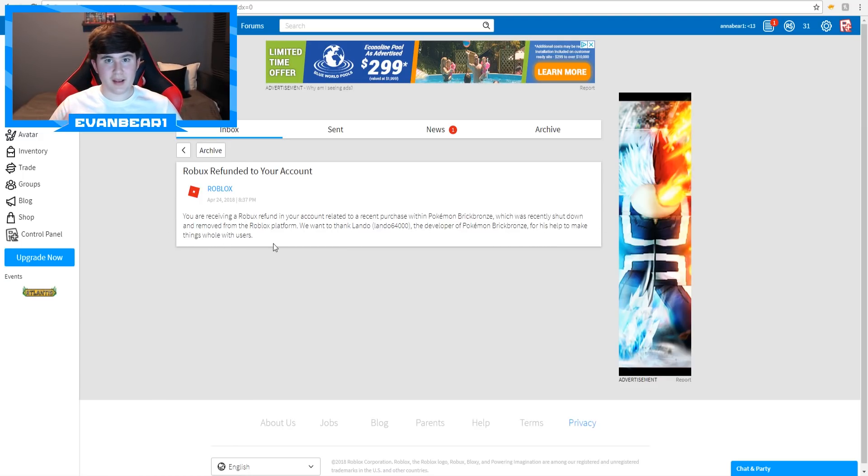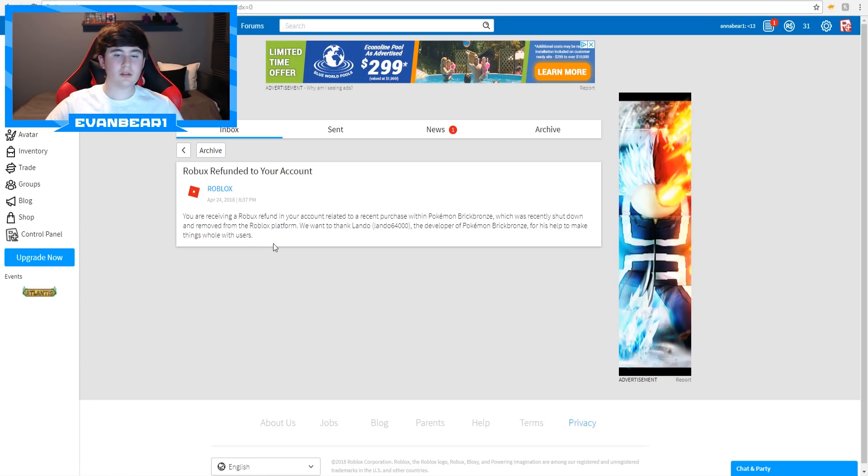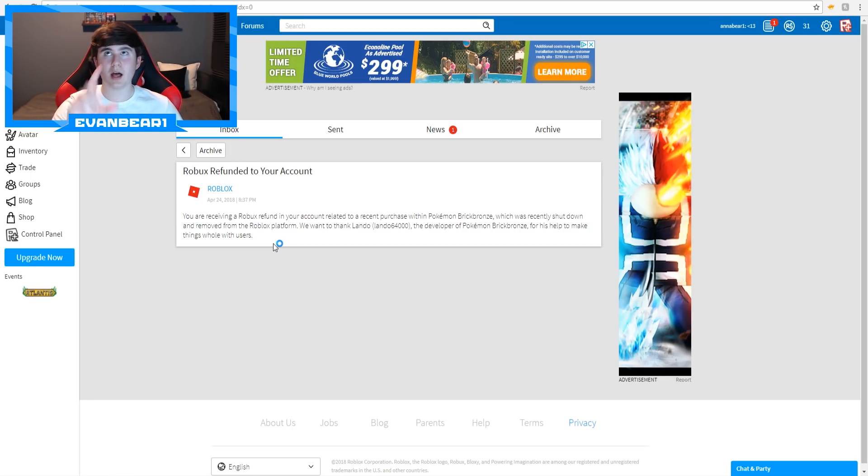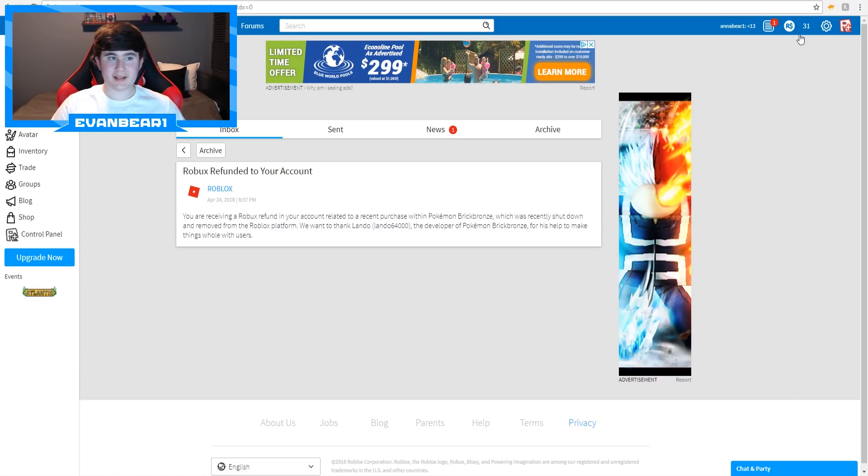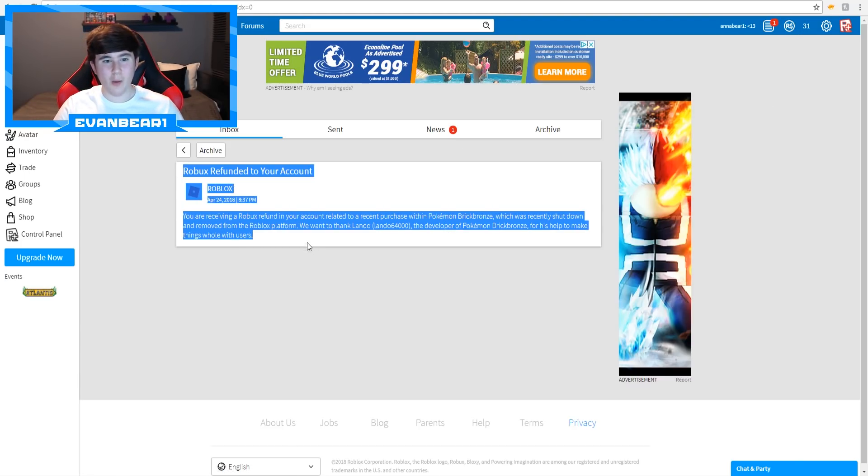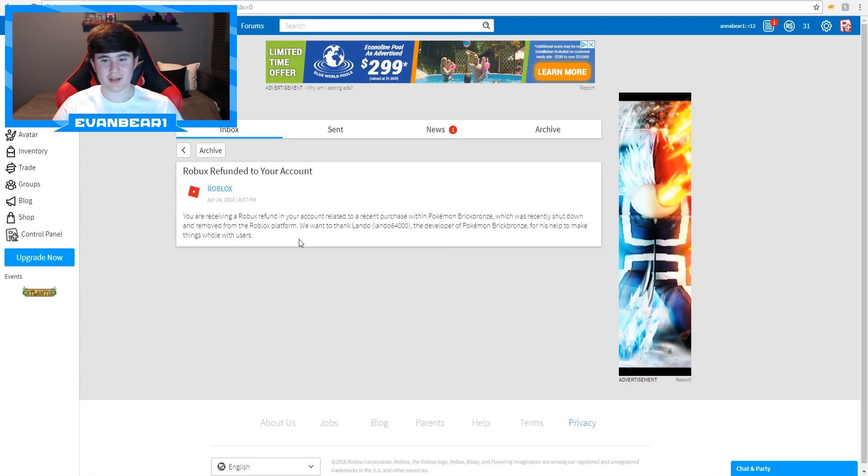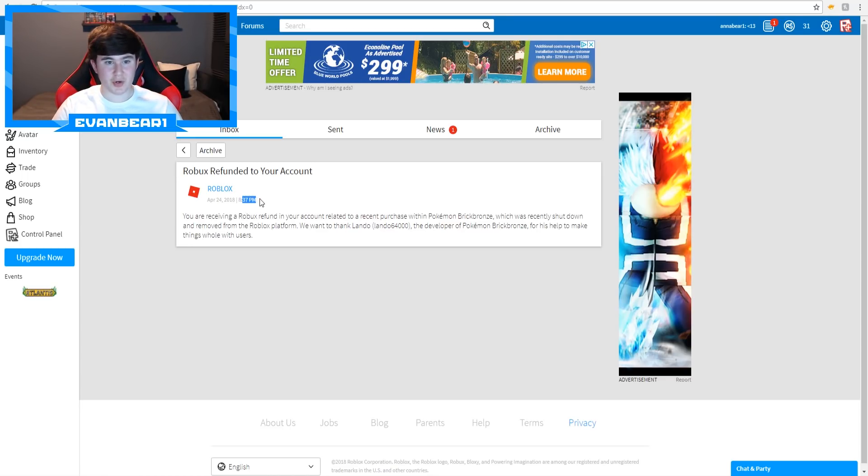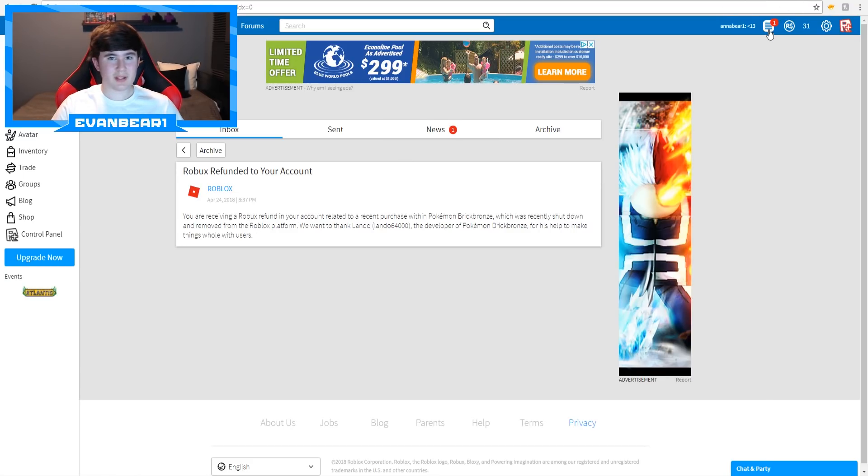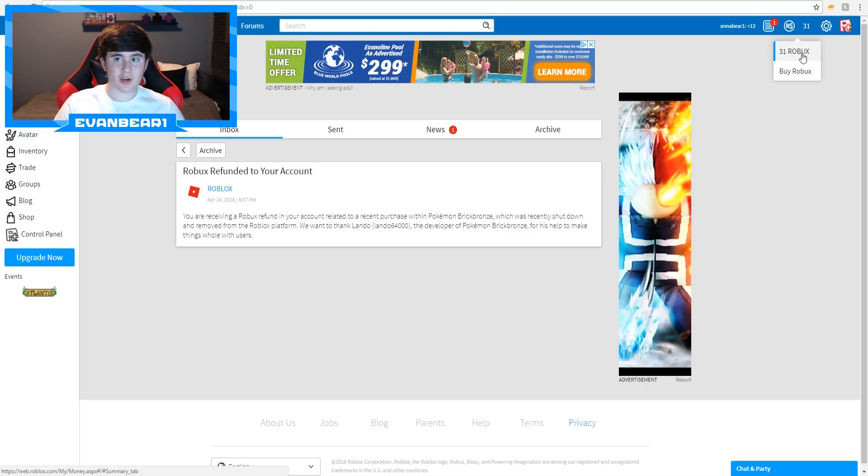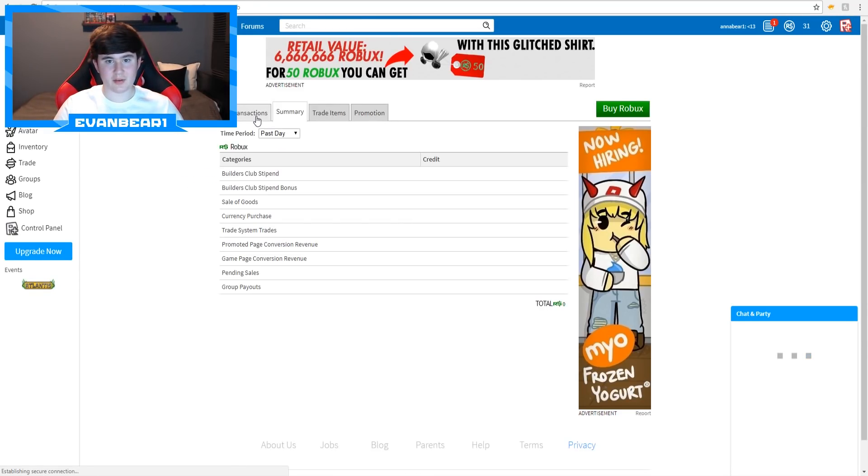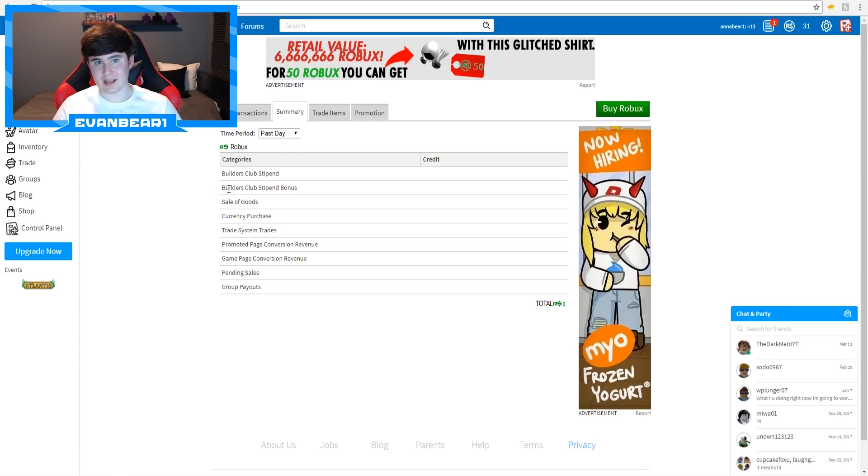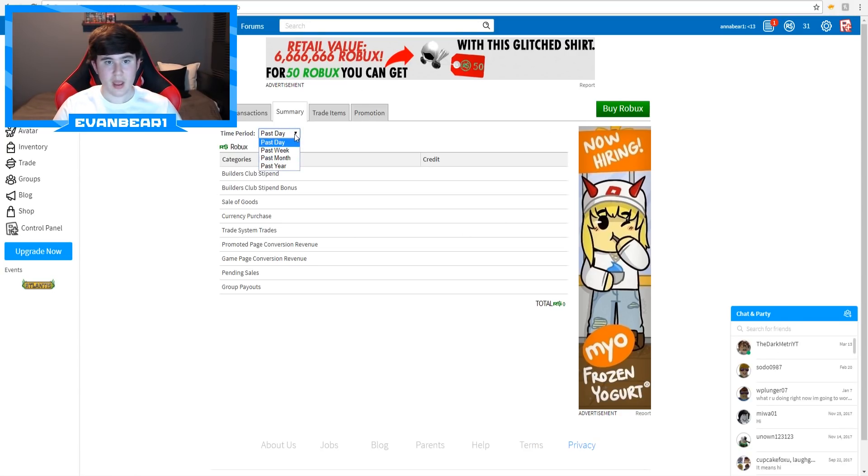So basically, Roblox is refunding all of the Robux, not all of it, but a lot of the Robux that you guys spent recently back into your account. My sister only has 31 Robux though, and it doesn't say how much was refunded into her account. She just got this message yesterday at 8:37pm. So I don't really know if she's maybe spent the Robux already or whatever it is, but she only has 31 Robux in her account, so maybe she just didn't get sent a ton or whatever.